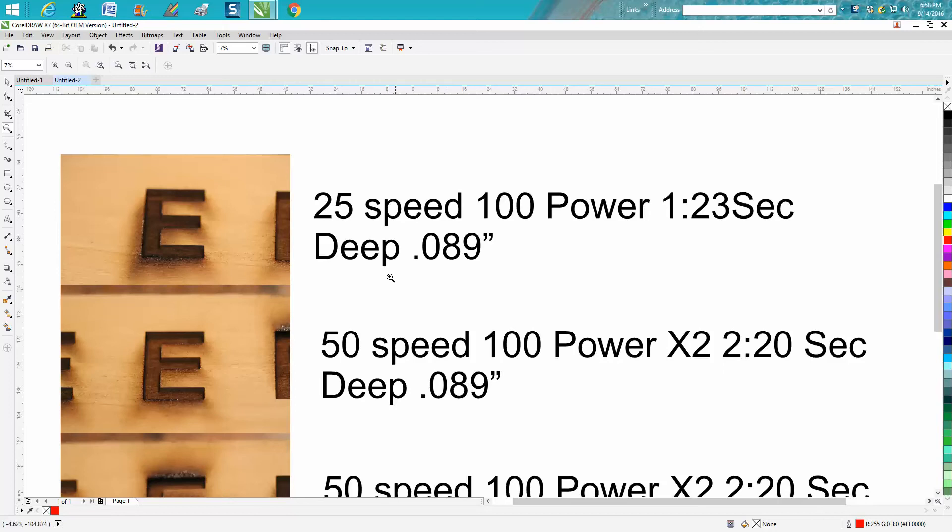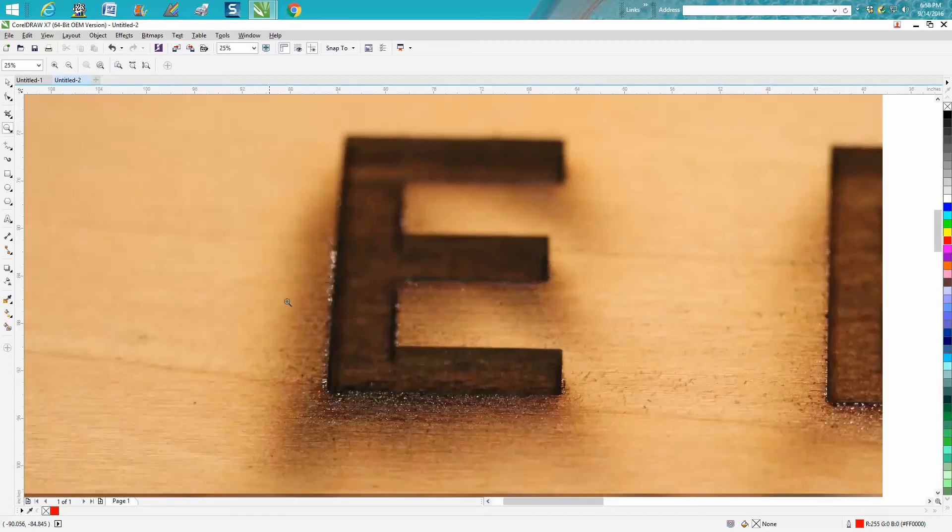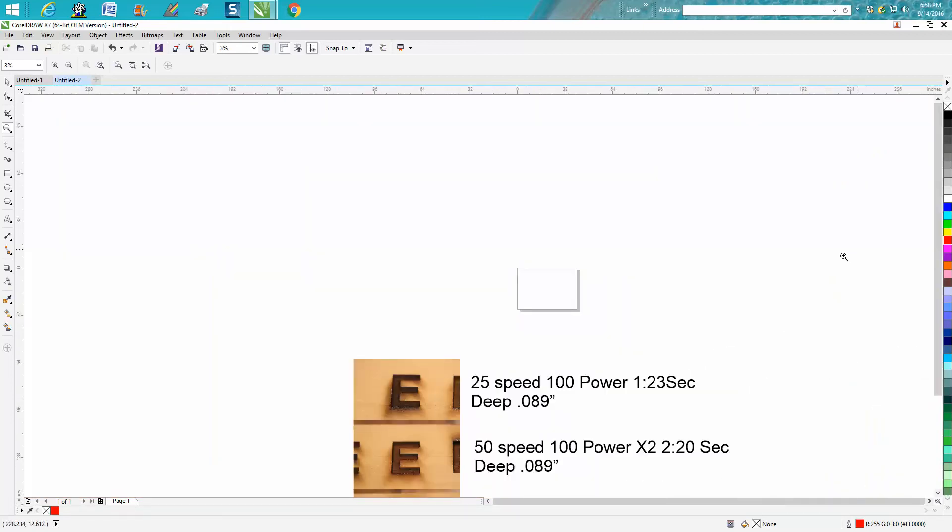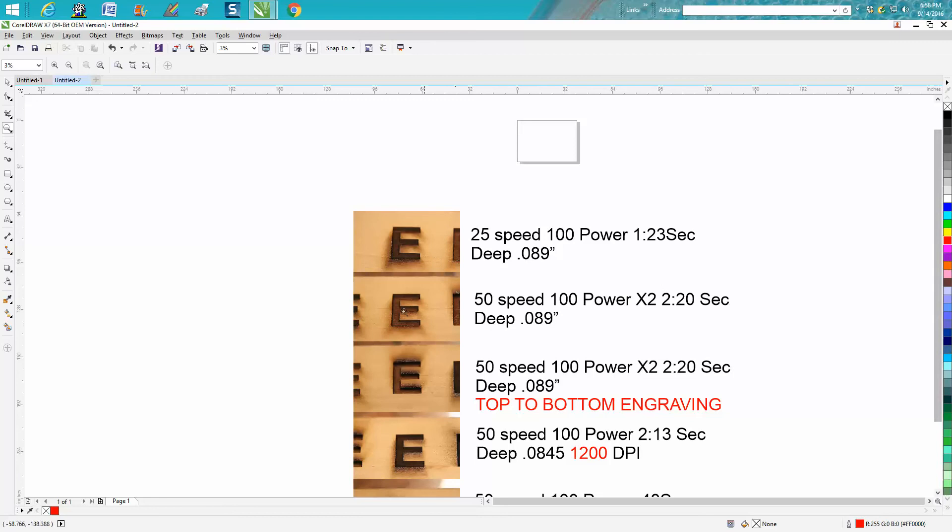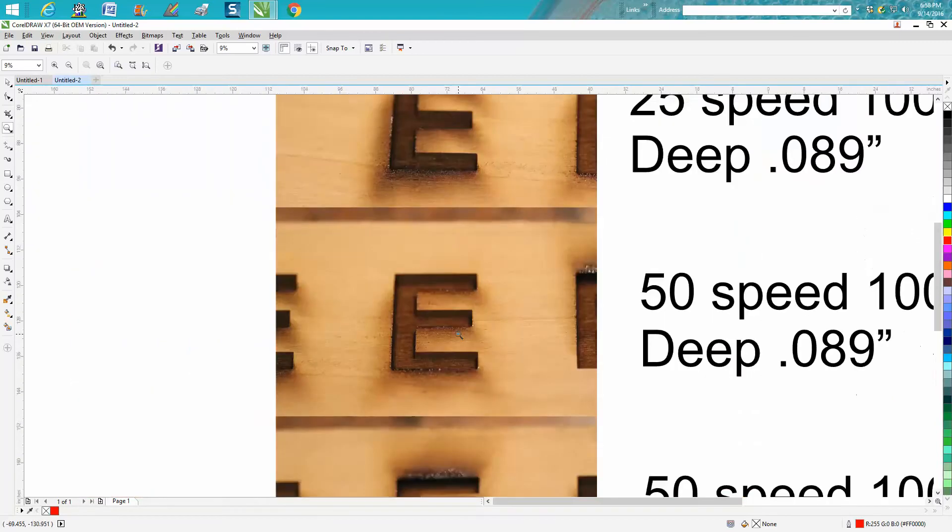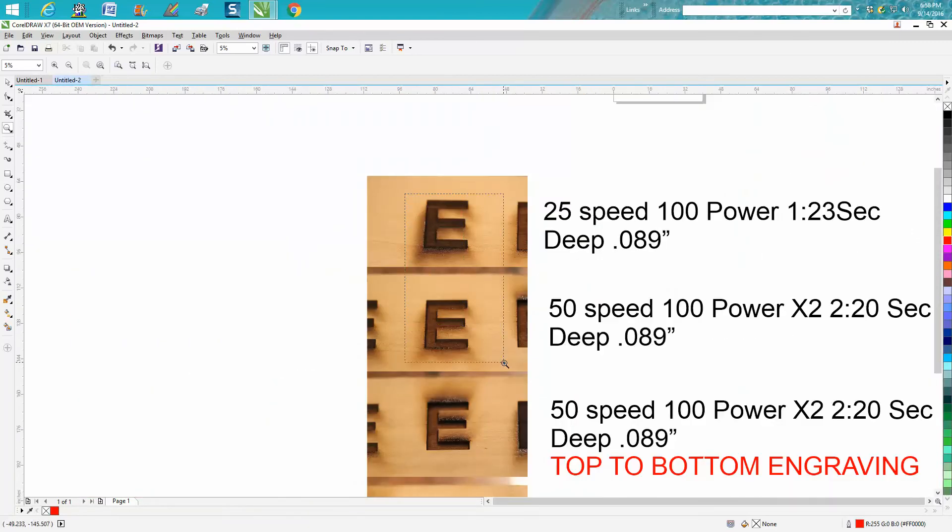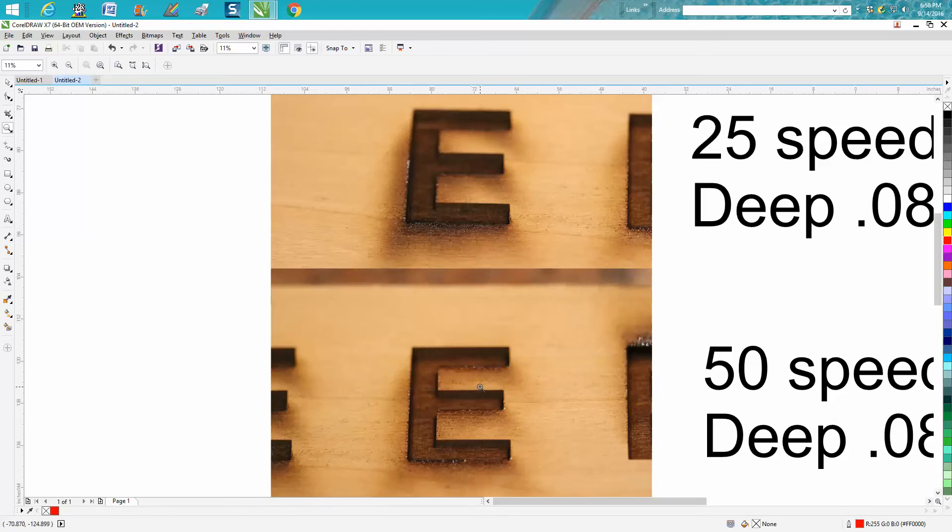I ran this at half the speed but only one time. It took a minute less and I got to the same depth, but look at the burn residue on this one versus this one. There's a lot less burn residue on the one that you ran twice, and that'll save you a lot of sanding time.